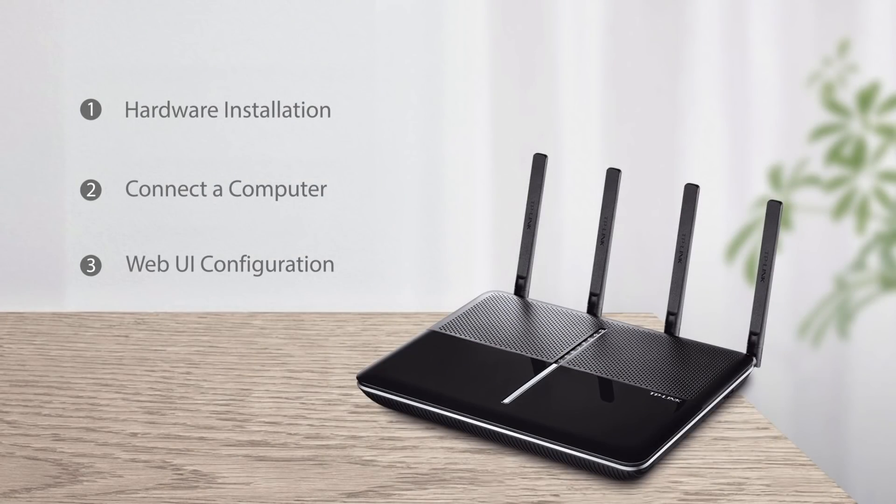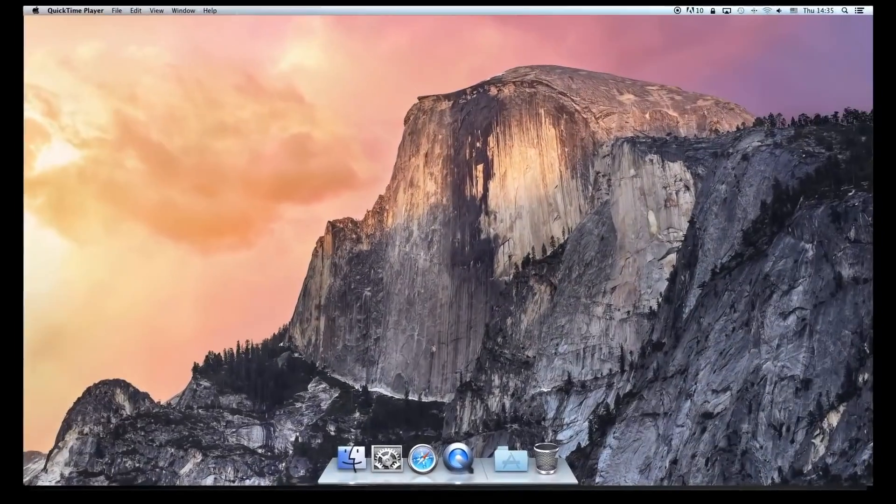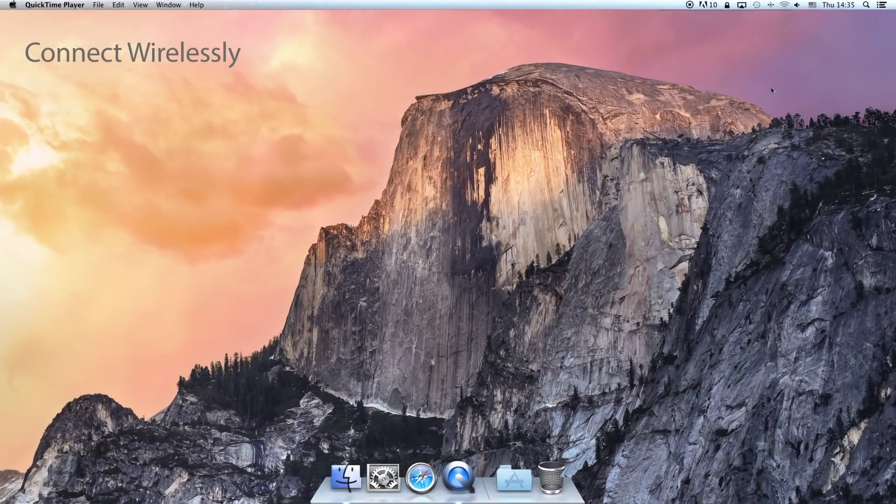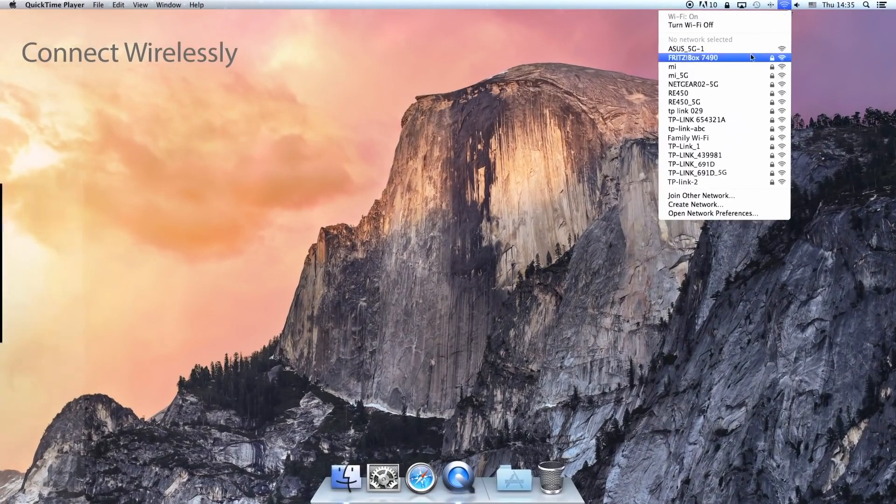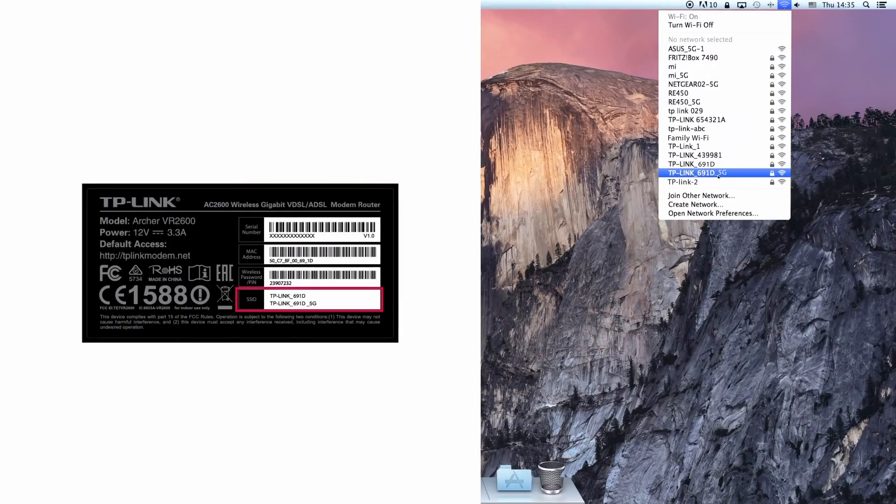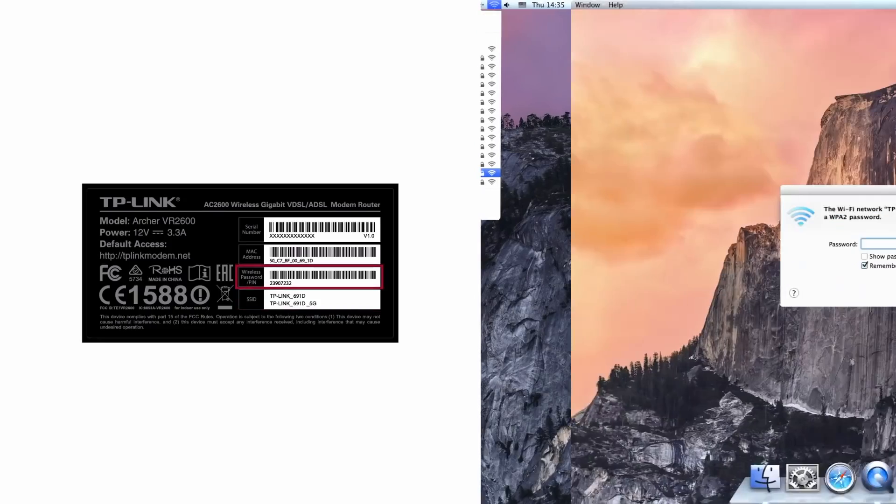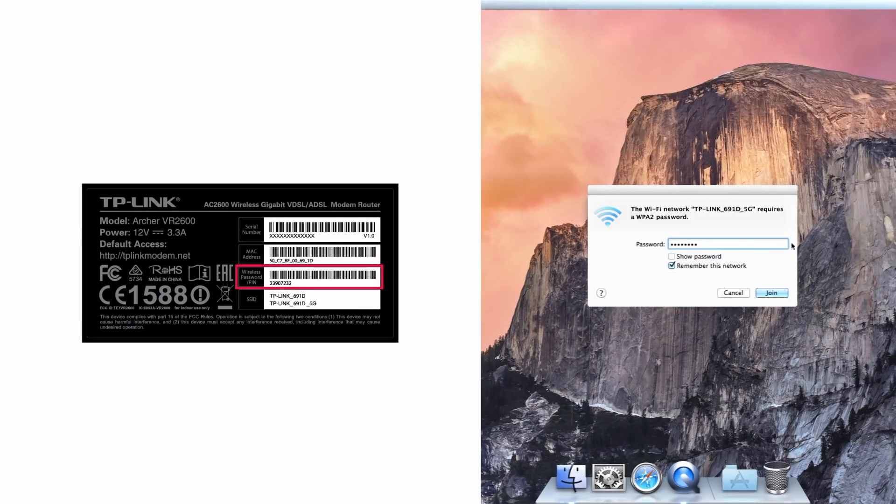You can set up the router via either a wired or wireless connection. To connect wirelessly, click the wireless network icon on your computer. Select the SSID and enter the wireless password printed on the product label on the rear panel and press next.